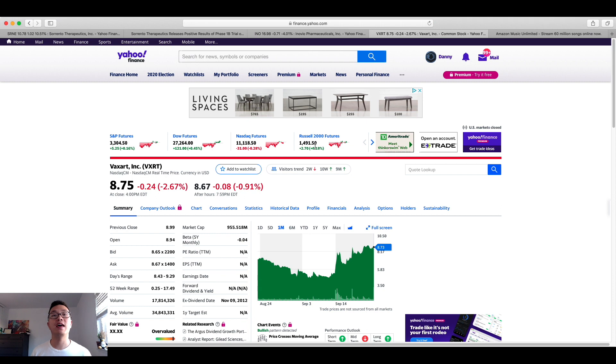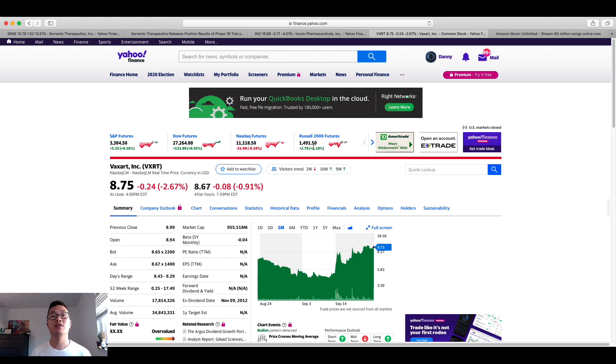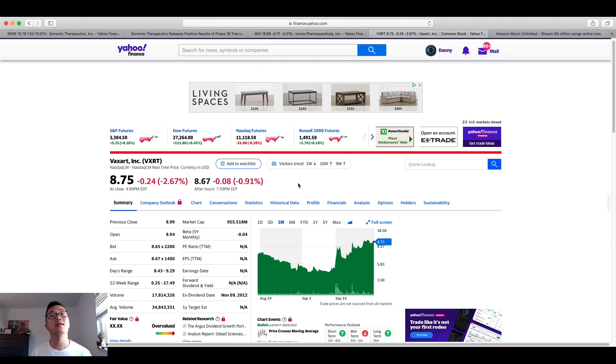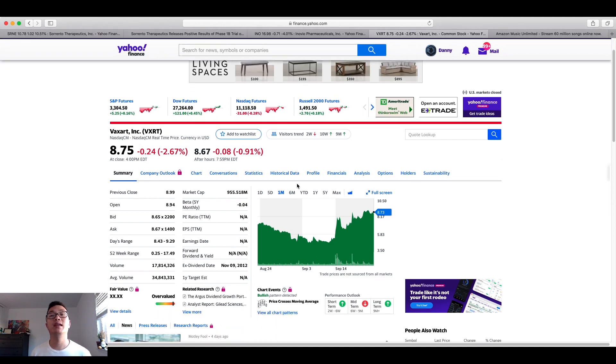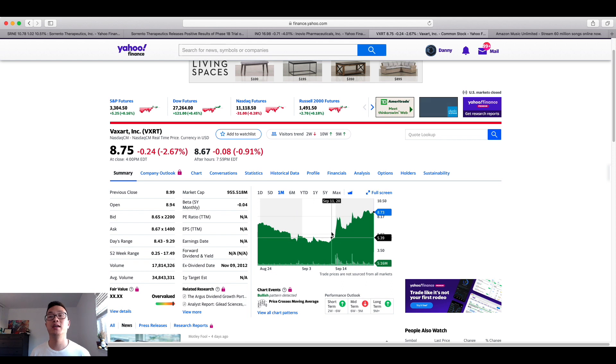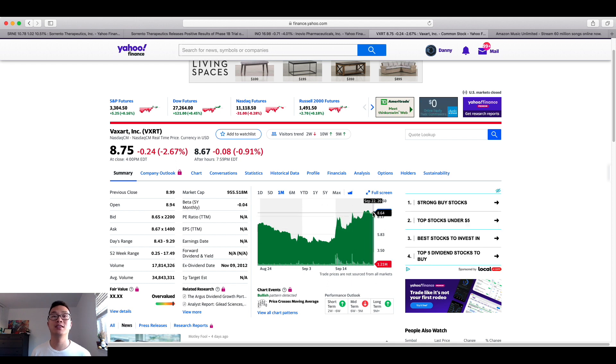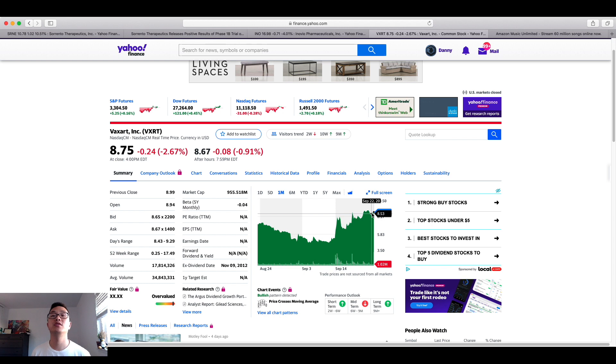Next up I wanted to share with you is Vaxart by the ticker VXRT. So today it trended down by like $0.24 per share which isn't that bad if you think about it because this company has been trending upward. Early September this company was like hovering at the $4 range and as of today it doubled in price so you could have gained on 100% positive proceeds.